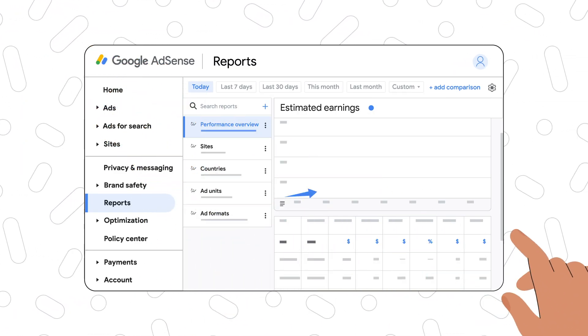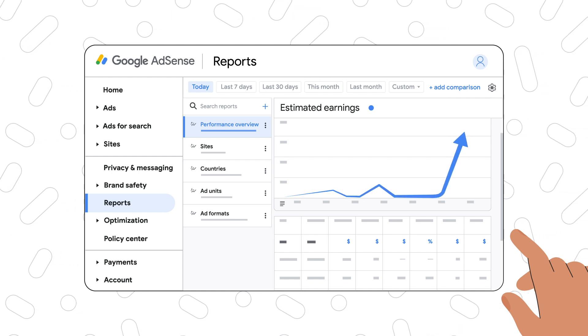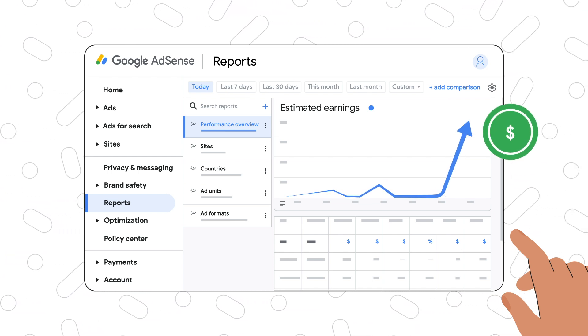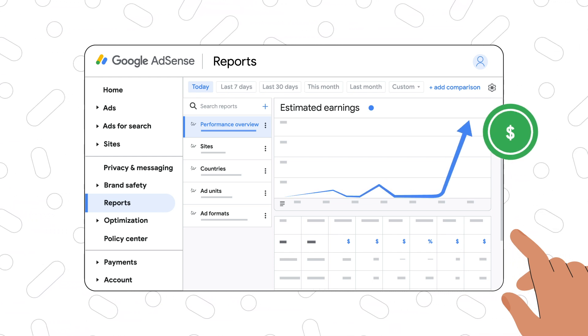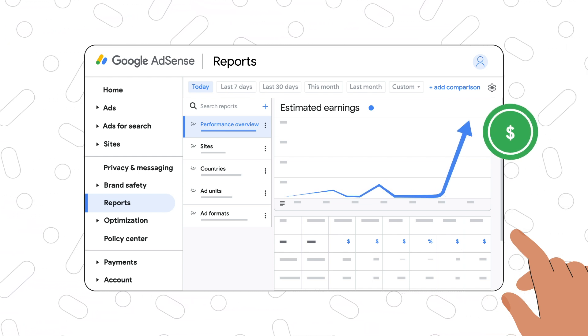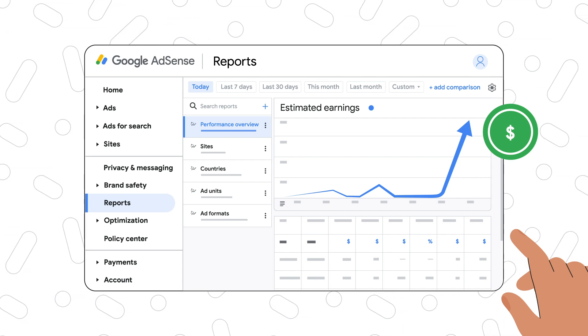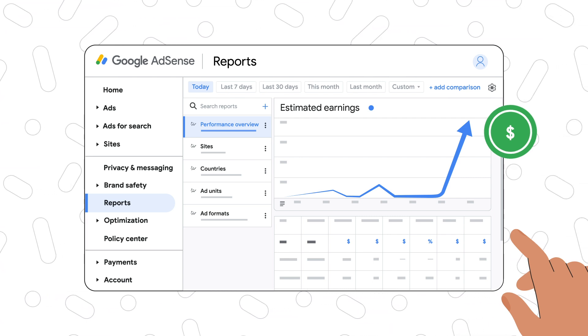Estimated earnings is the close estimate of your recent account earnings. However, this doesn't reflect the potential deductions that might be refunded back to the advertisers.